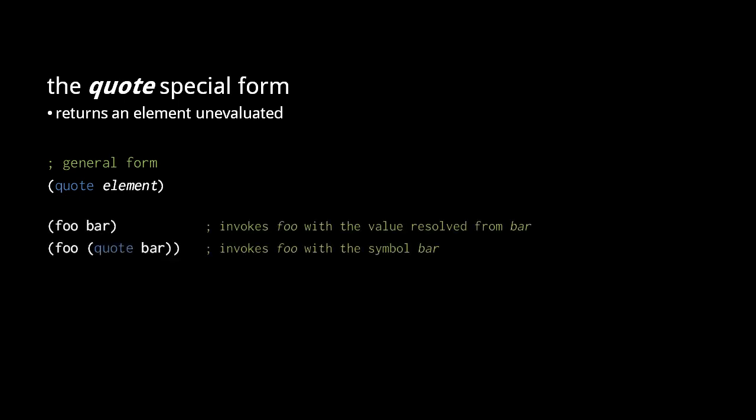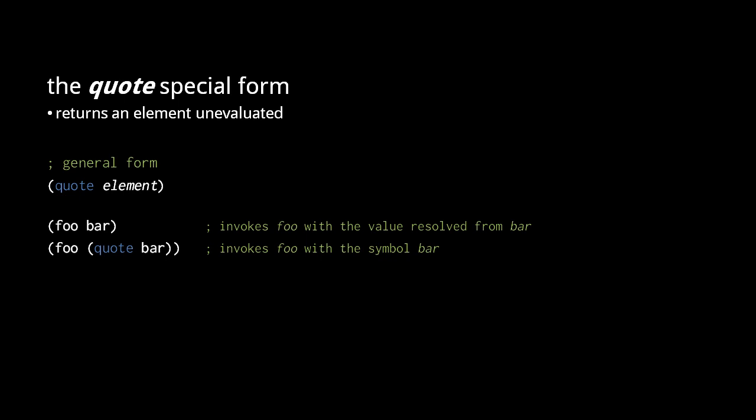Here, for example, foo bar passes the value resolved from bar to foo, but if we quote bar, then the symbol bar itself is passed to foo.